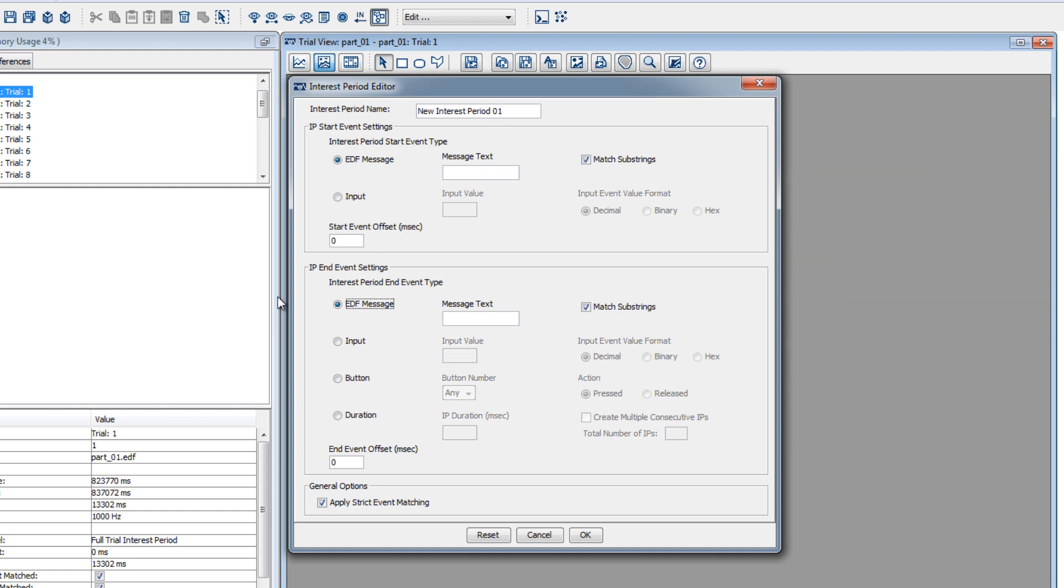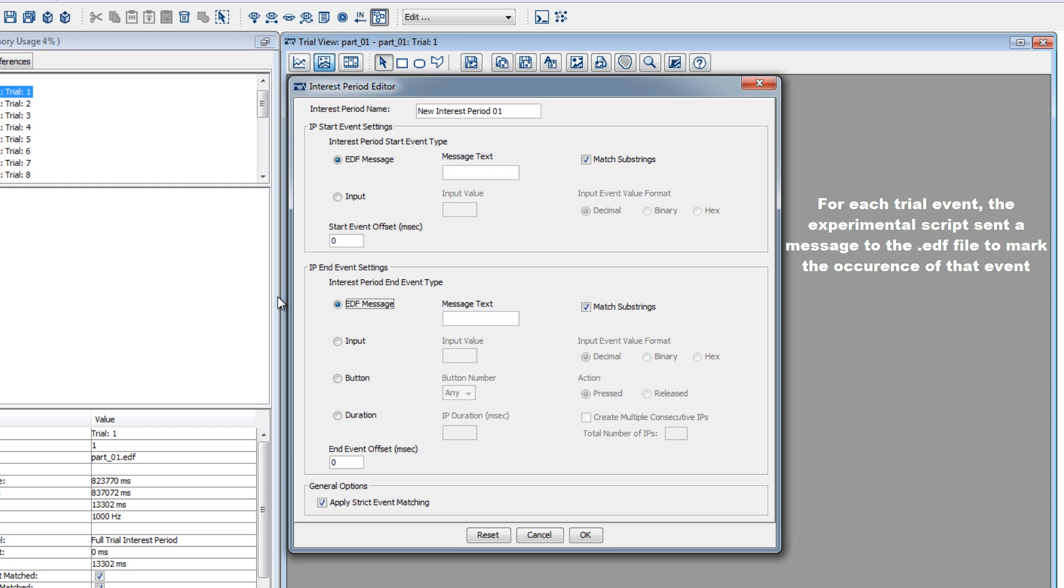For each of the experimental events in the trial—the onset of the image, the onset of the question, the key press, the onset of the feedback, and the onset of the blank screen at the end of the trial—the experimental program sent a message to the host PC to mark the occurrence of the event in the EDF file.